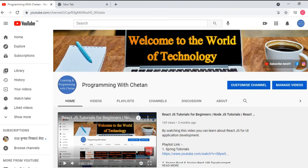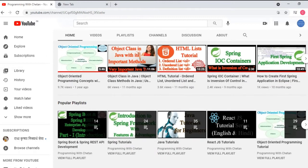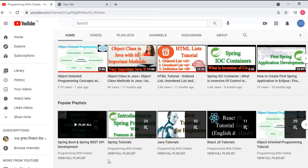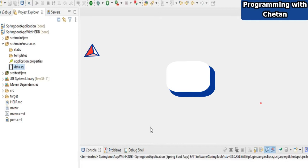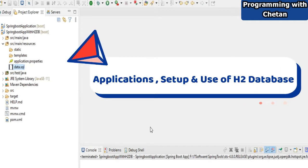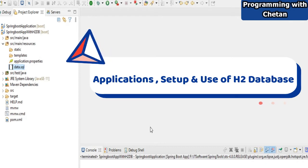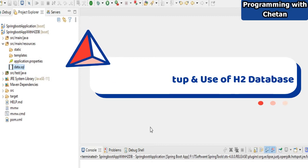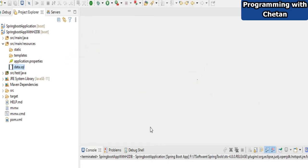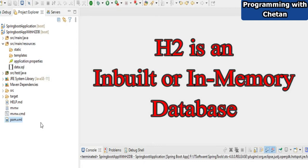Welcome to my YouTube channel. Today in this video we will discuss one of the very important concepts related to Spring Boot and Spring Framework — what is H2 database in Spring, how we can use it, what configurations we can do, how we can see the console for H2 database, and how we can write queries and update data in it.